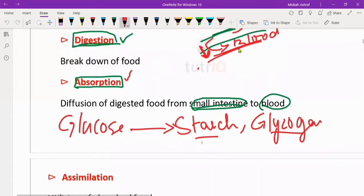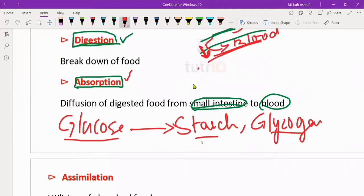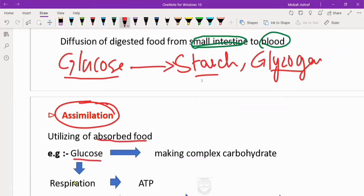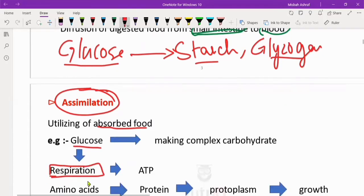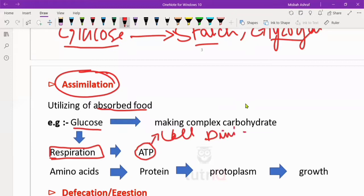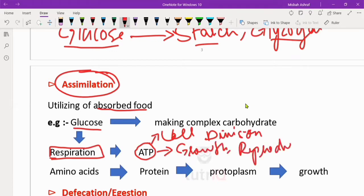After absorption into blood, these molecules will move to different parts of the cell. The utilization of absorbed food is called assimilation. For example, glucose can be used in respiration. Respiration produces ATP, which is energy. This energy can be used for cell division, growth, reproduction, and active transport.